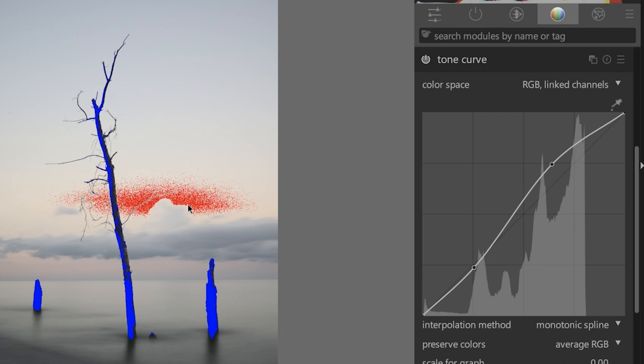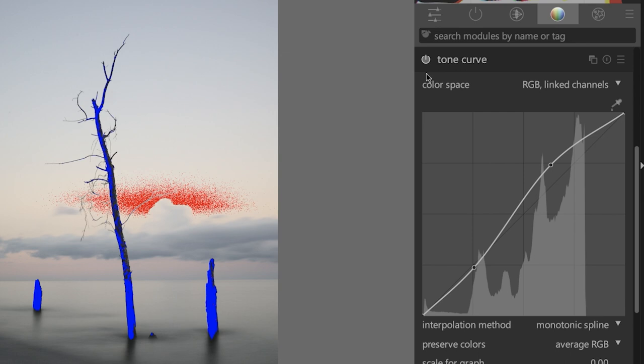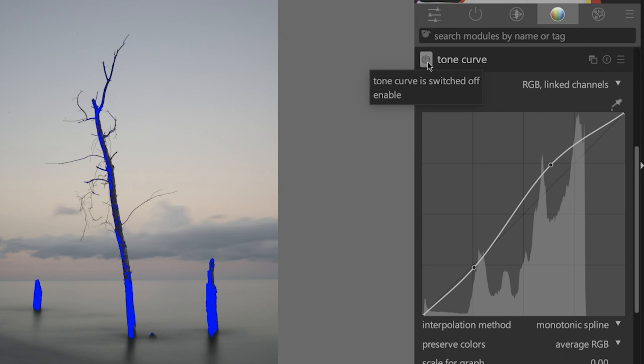These are things that you have to think about and consider as you're editing. What other tools do you plan on using and can you fix it with a different type of edit, or should you reduce the adjustment you made with that specific tool? Increasing the highlights and making the shadows darker adds contrast. We can see that when we turn off the tone curve module by clicking on this icon here — and this is a great way to see the before and after. It's really flat here, and now we have some more contrast.